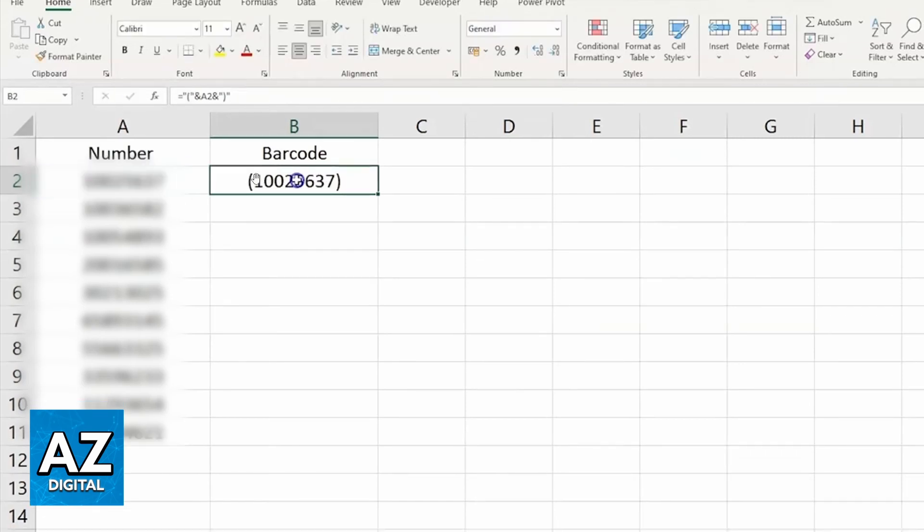As you can see, the number will appear like this. When you do that in all the lines, the number in column A will appear in column B.